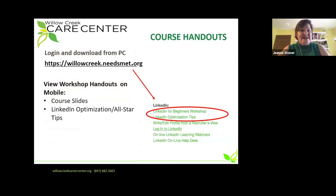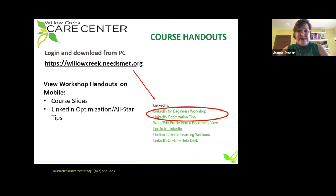Now to download materials for this course, you simply need to scroll down to the right side of the screen on Needs Met and look for LinkedIn. You're going to see the slides for the course — LinkedIn for Beginners Workshop — and you're also going to see a LinkedIn tip sheet.